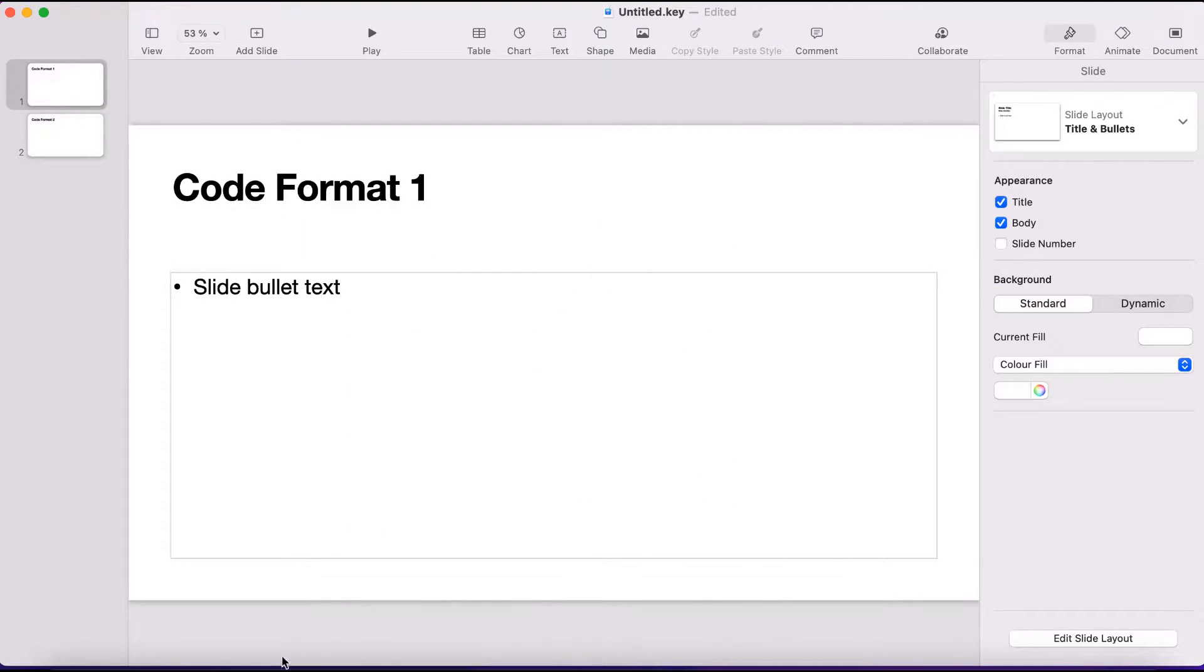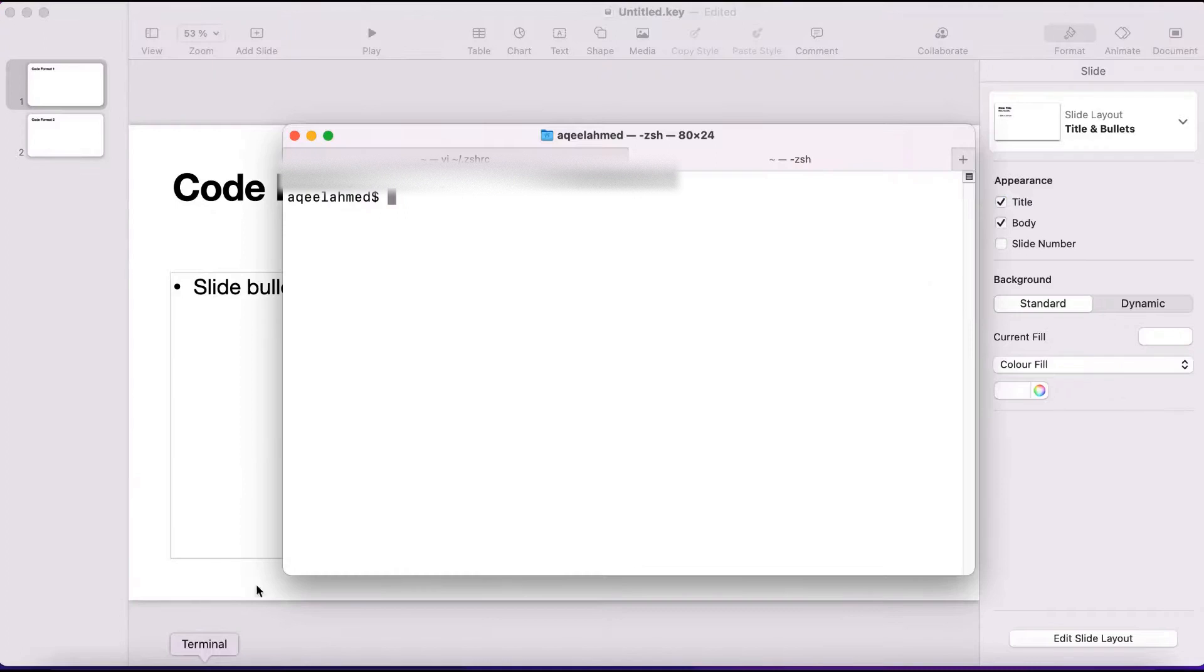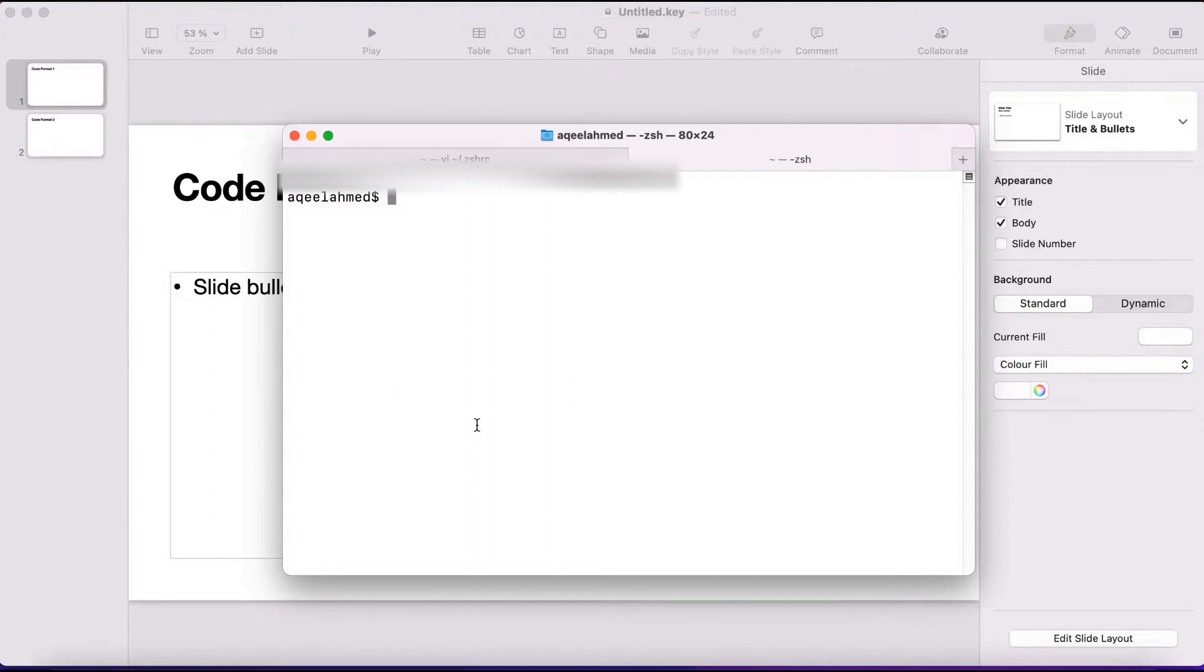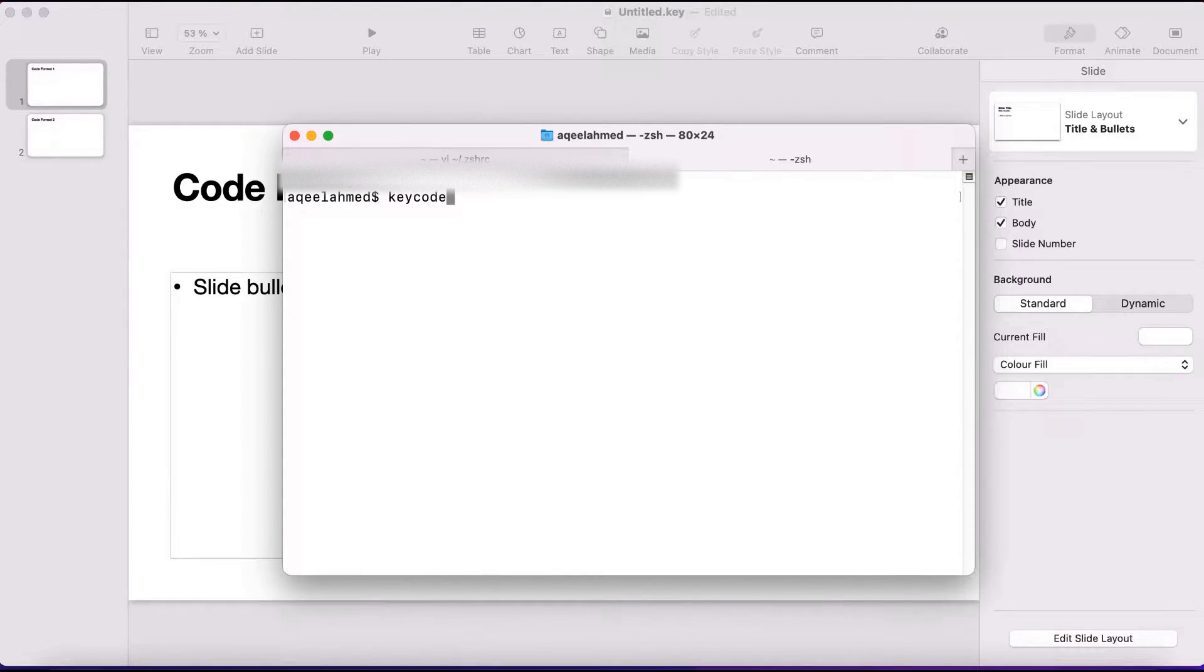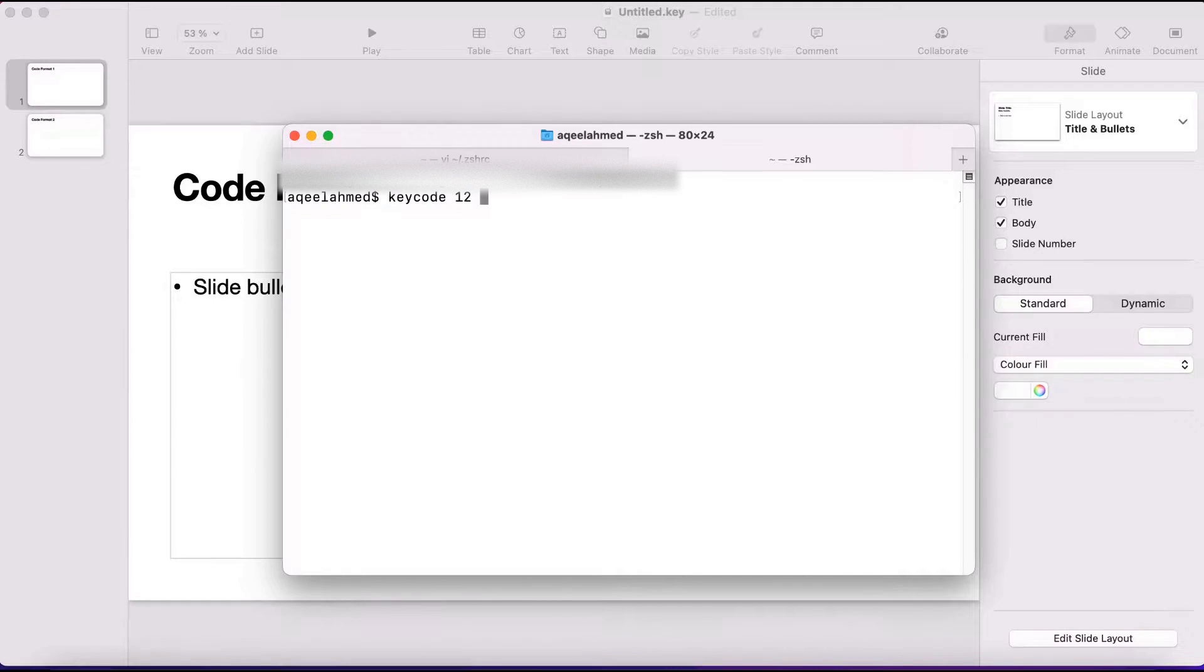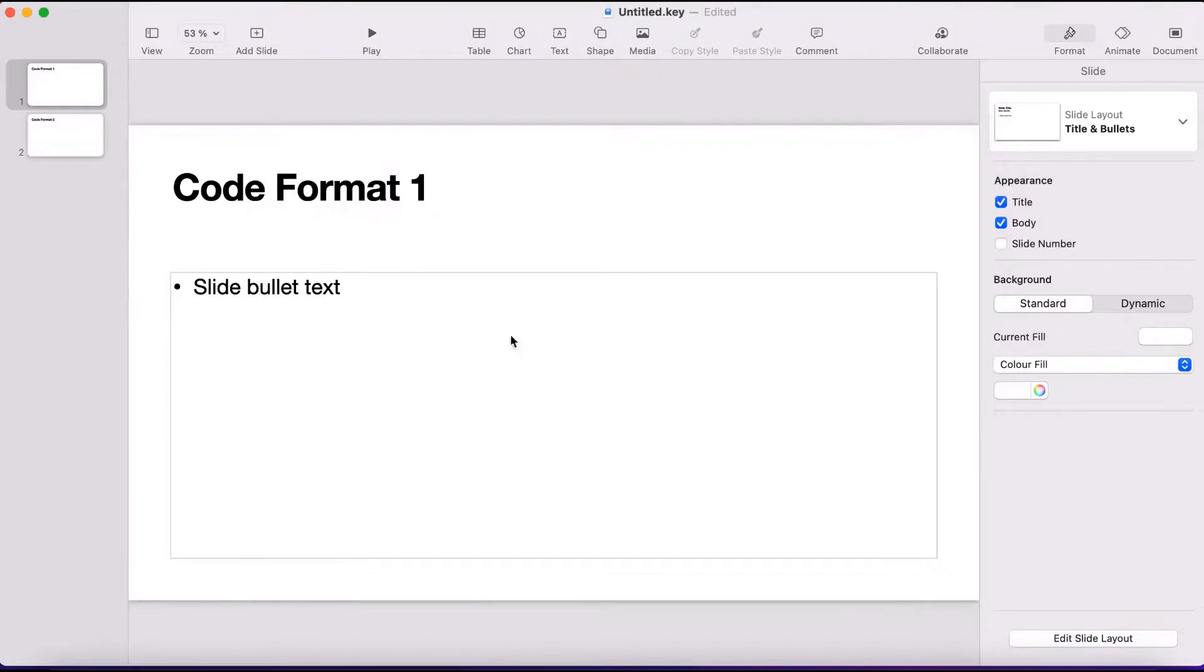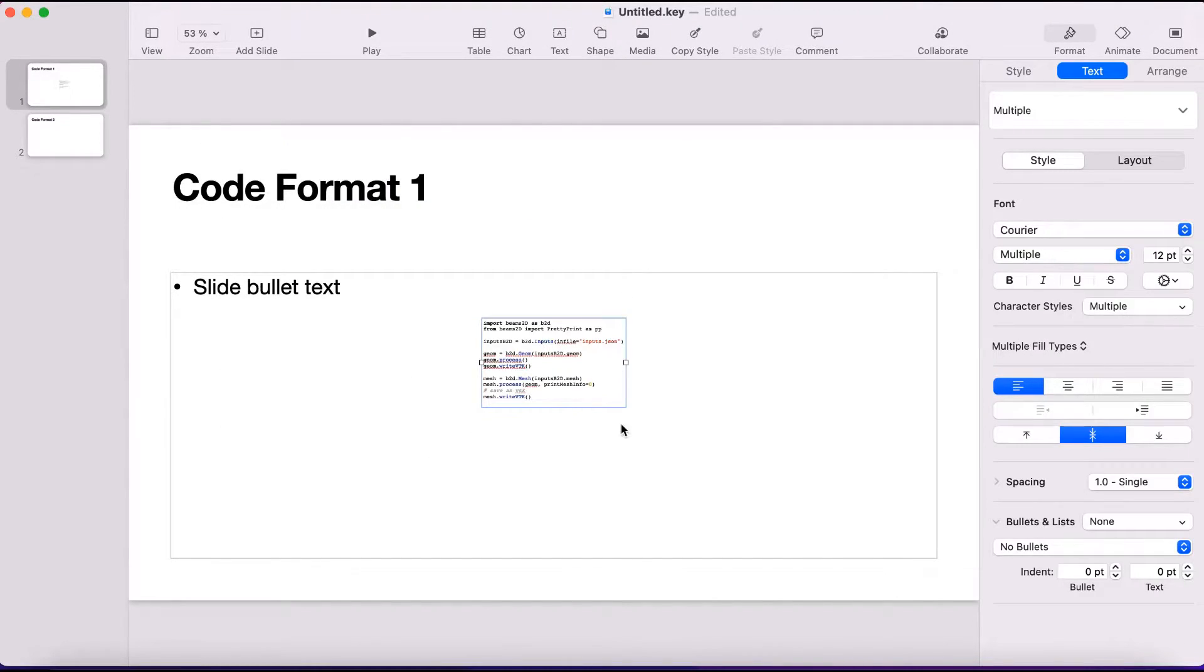Instead, I can use something. So I have already made a command, a shell command, which is called keycode, and then I put the format and then the name of the language. And then if I just put here...